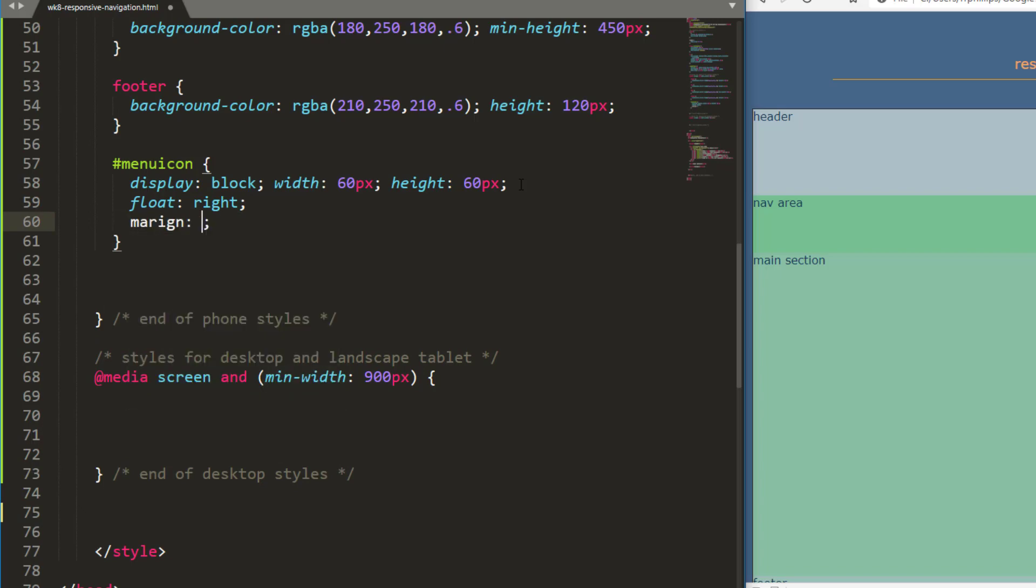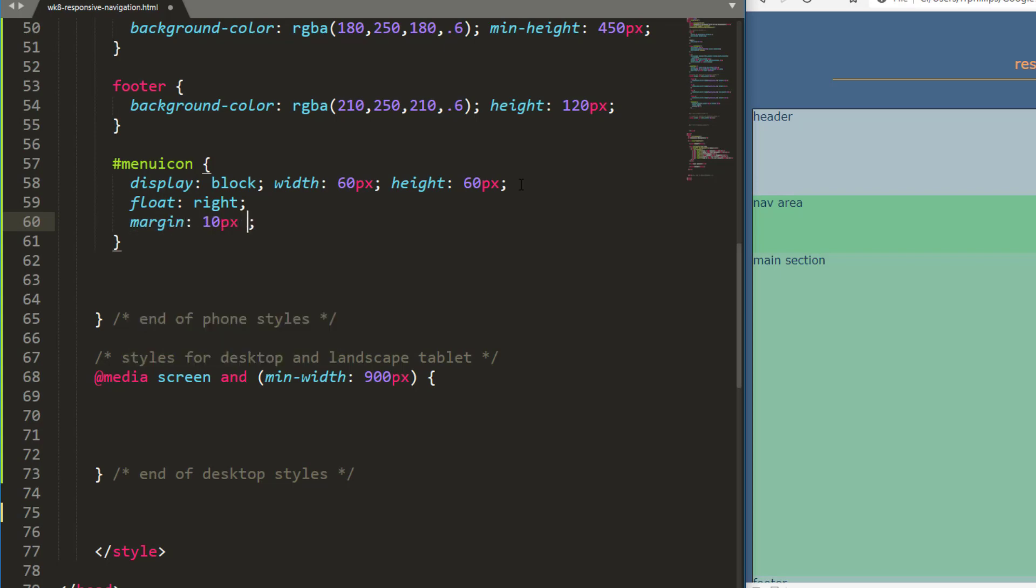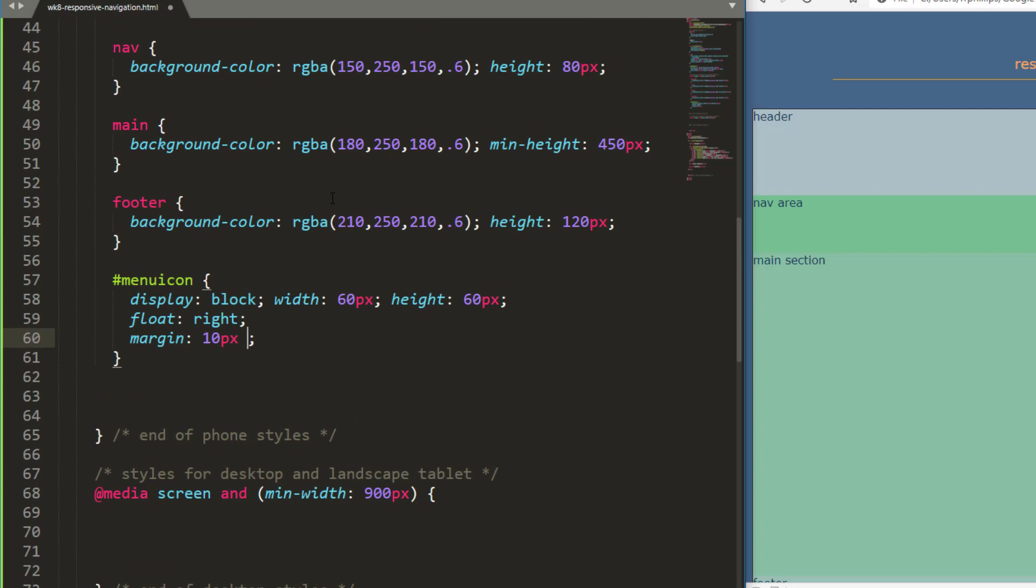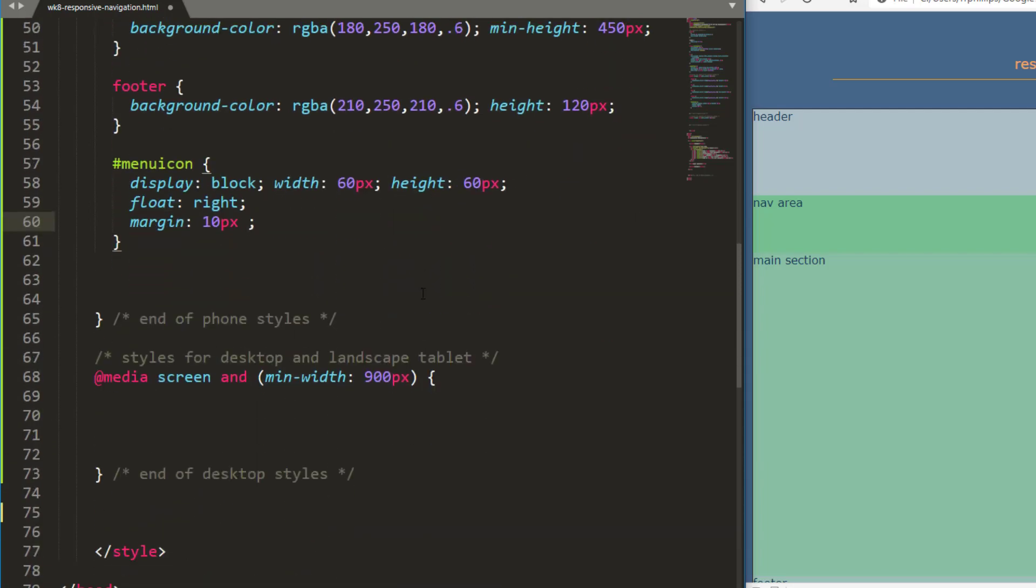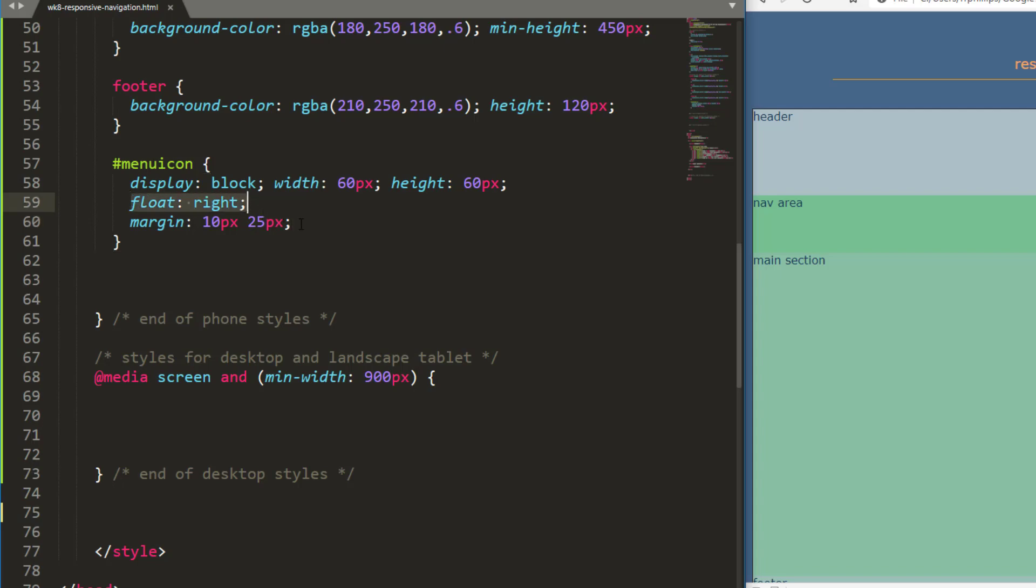Now, I'm going to get a little bit of margin, 10 pixels top and bottom, which is going to be okay because my nav area is 80 pixels tall. So if this block is 60 pixels tall with 10 pixels of margin on the top and the bottom, then it should look like it's vertically centered in the space. And I'll put something bigger like 25 pixels on the left and right so it's not too close to the right edge. Remember float right is going to put it over towards the right.